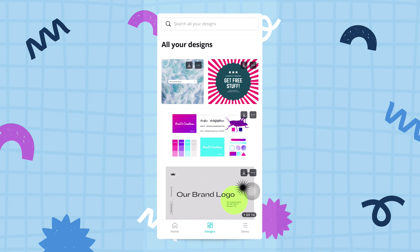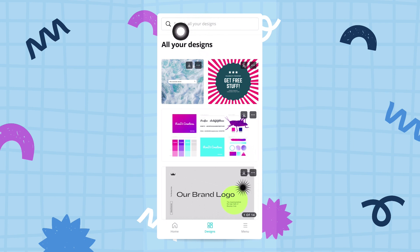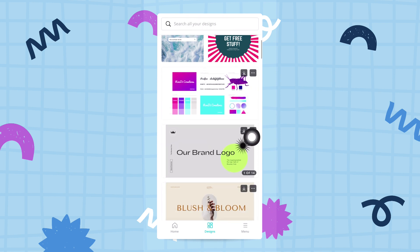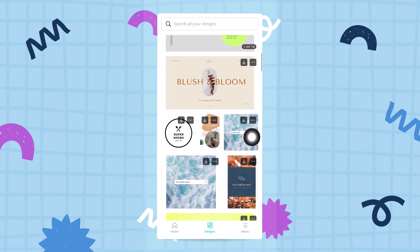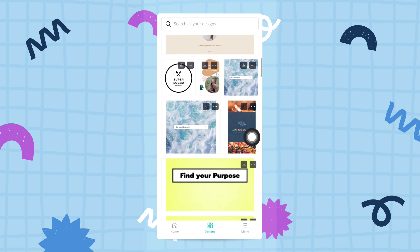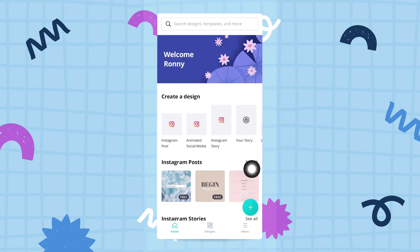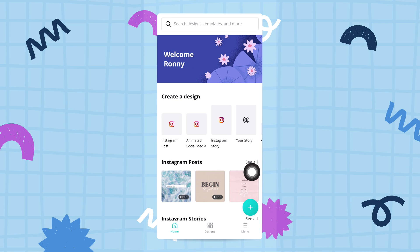You also have the possibility to search all of your designs, which is really cool, and then you can of course open any of these designs to go straight to the editor. Last but not least, I want to talk a little bit about this menu button right here.